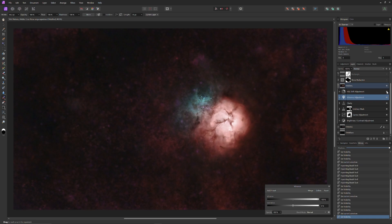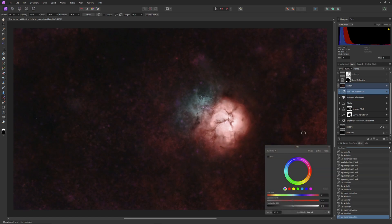Now the reds definitely look good, but the blue is a bit weak. An HSL tool was added to the background layer and tuned to the blue hue, and the brightness of the blue slightly enhanced. It's subtle, but watch the difference when I turn the tool on and off.